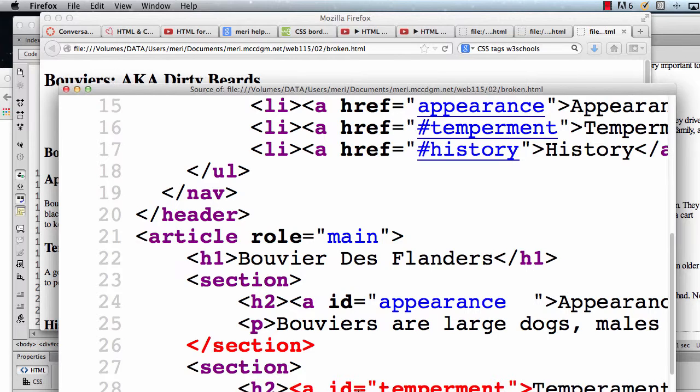And the red here, which is an error. Red is an error, orange is just a special tag. Don't worry about the orange ones.